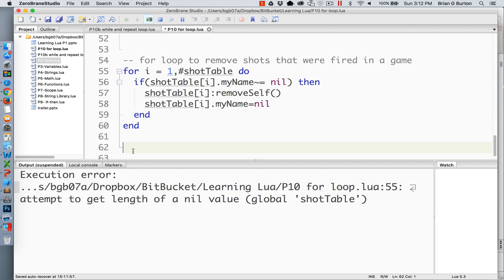So using this for loop, I can go from one to however many shots had been fired inside the game and go through and clear out any shots that had not been cleared out since the last iteration. This made it very easy to clean up the environment quick and easy and the for loop took care of everything in that situation.